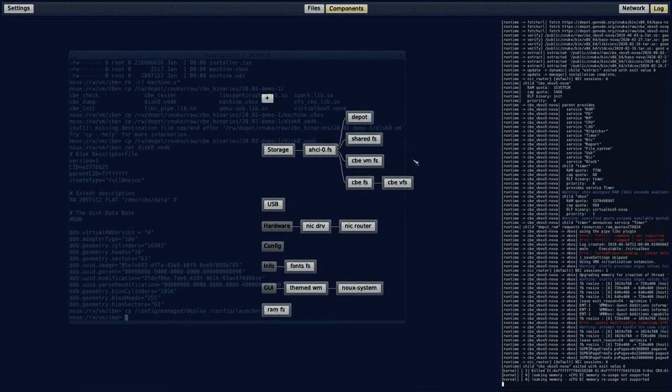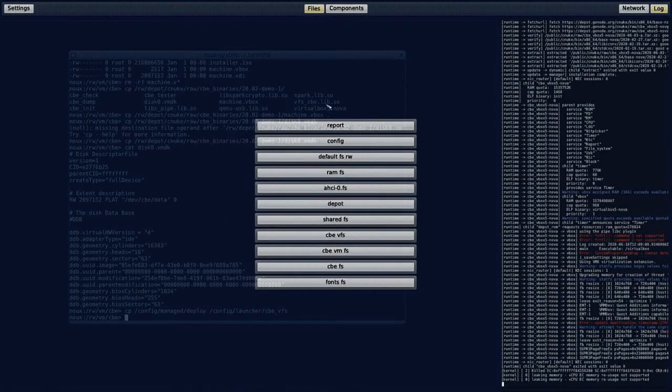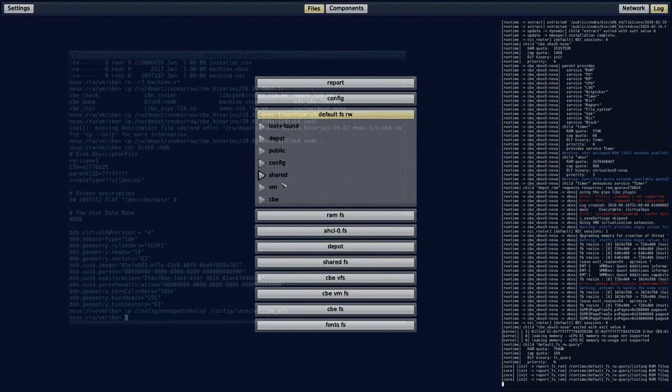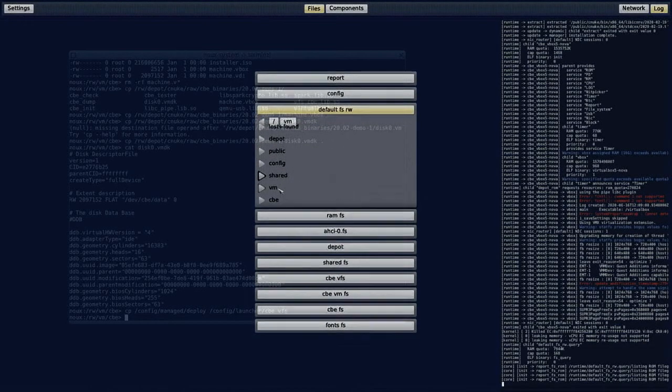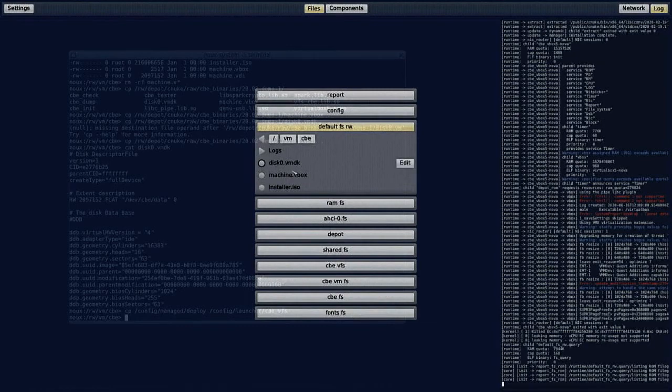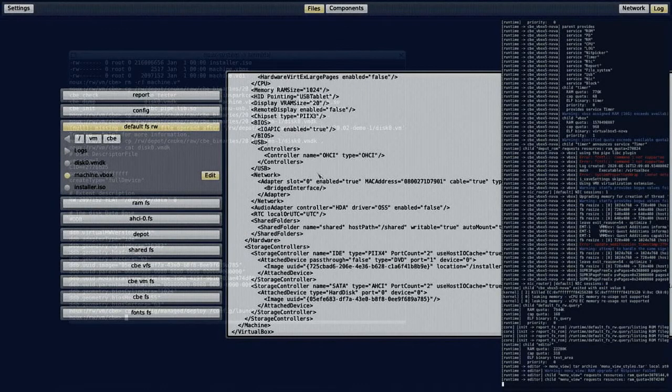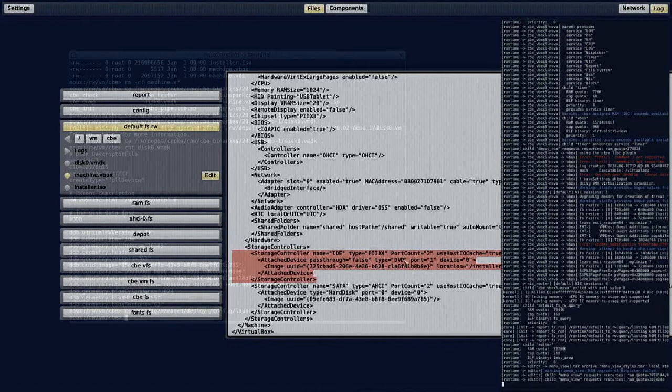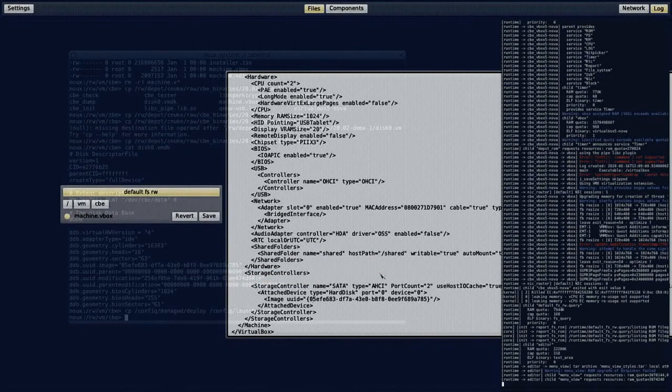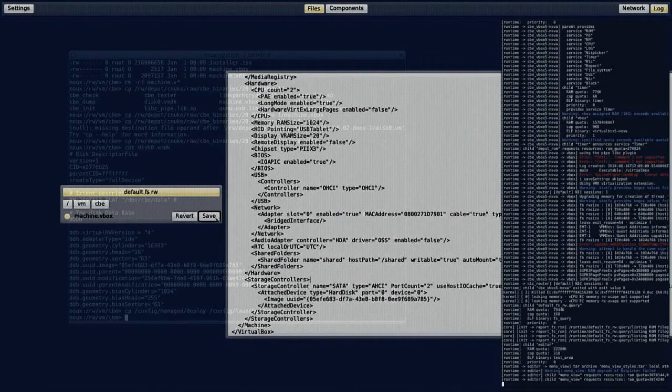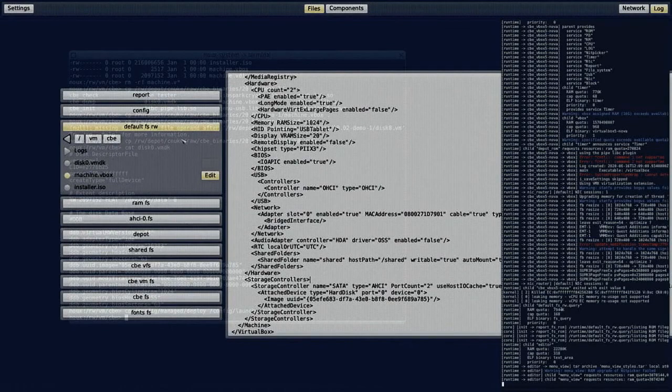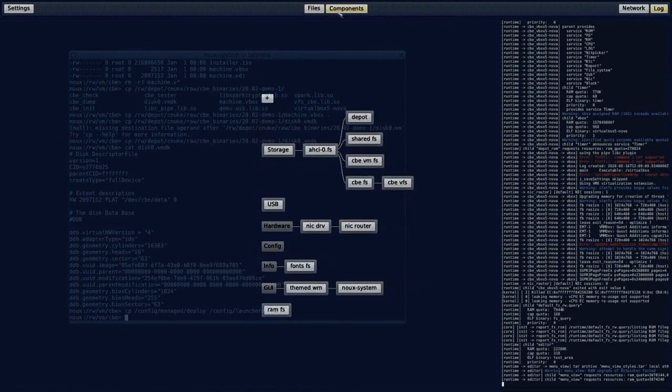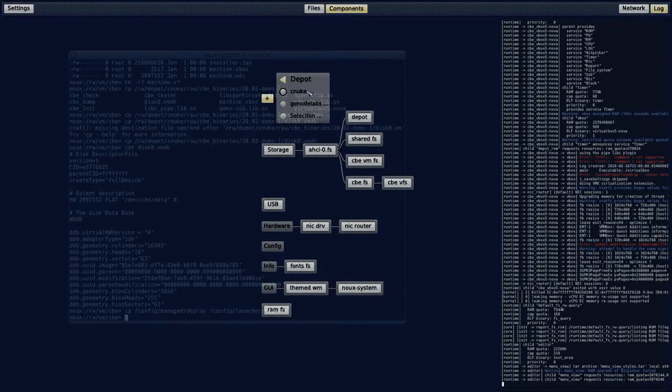We go to the files controls and then we navigate to the virtual machine directory, enter the machine VBOX file and there we can remove this storage controller for the DVD, for the installation DVD. That's it. We save it and then we have to restart the virtual machine monitor.